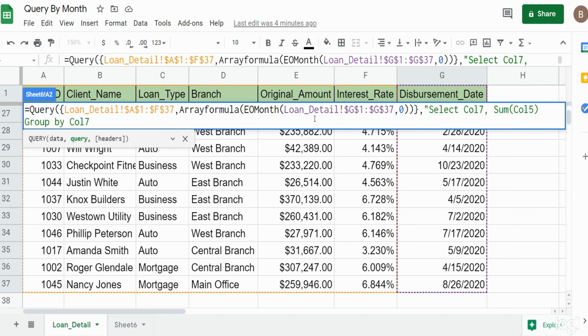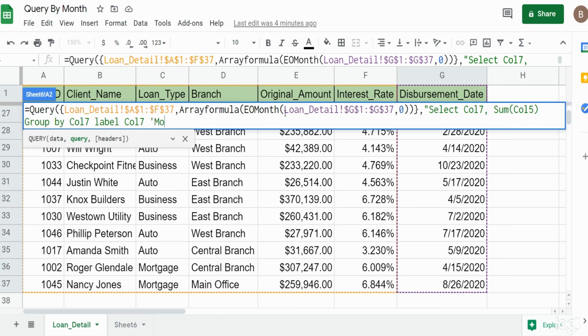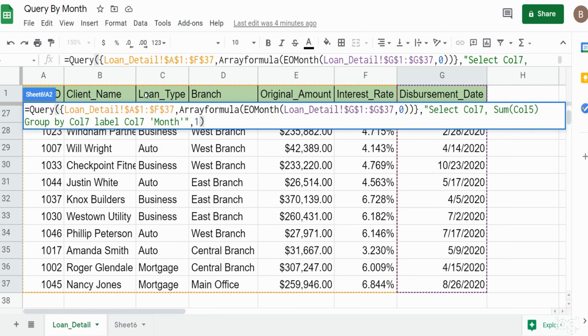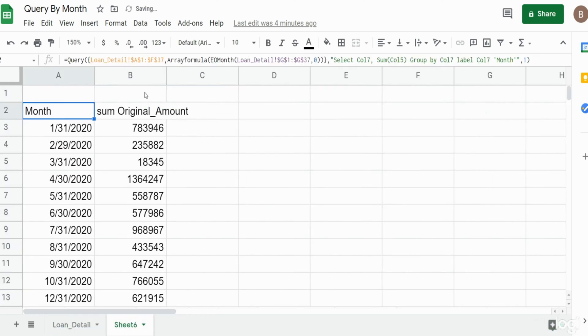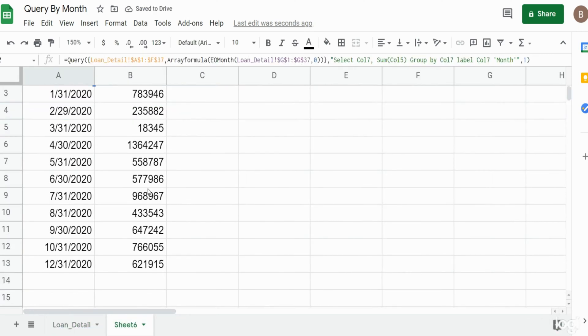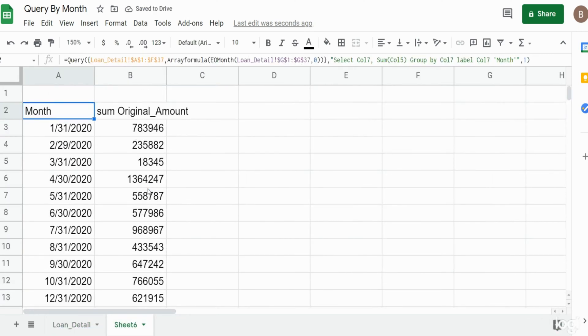Column seven will not have a header because we nested it within these functions here, so I'm going to also include a label clause and refer to column seven again and then give it a label. We'll just call this month. That is the end of our second input for the query statement. Our final input is the number of row headers we have which is one. I'll hit enter and you can see this converts everything to the month end date.